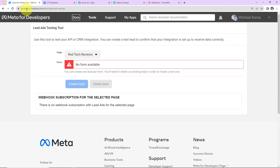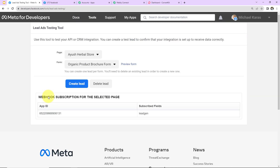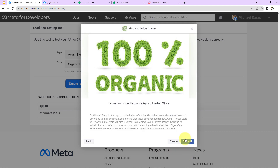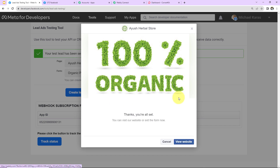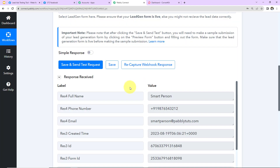I'm taking you to the Meta for Developers page where we use the testing tool to verify our API or CRM integration — to see if the test lead is received properly. I select the page Ayush Herbal Store, and the form is captured. I click 'Preview Form' and enter a full name of 'Smart Person', a phone number, and email address 'smartperson@pabbly.com', then click next and submit. The form has been submitted. Back in Pabbly Connect, the webhook response has been captured.